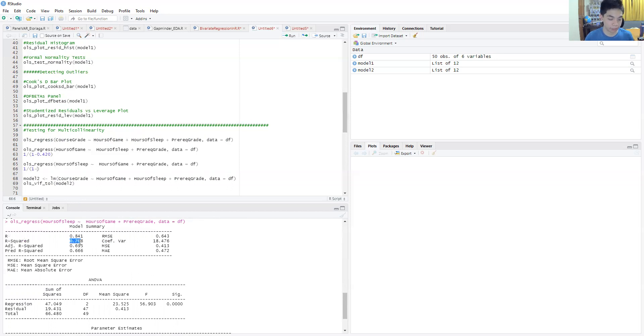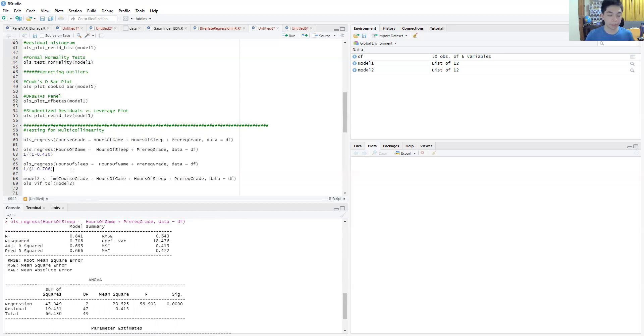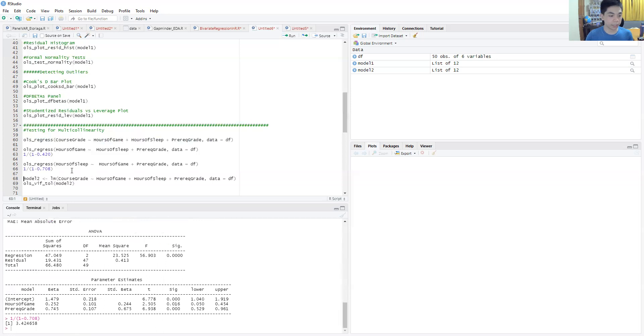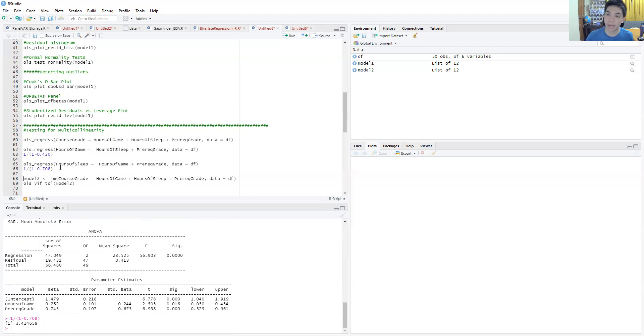That's 0.708. Then you have that and you get the value of 3.42. Again, very low, not near 10, so there's no sign of multicollinearity yet.